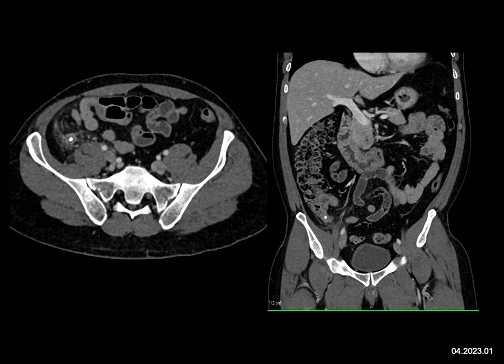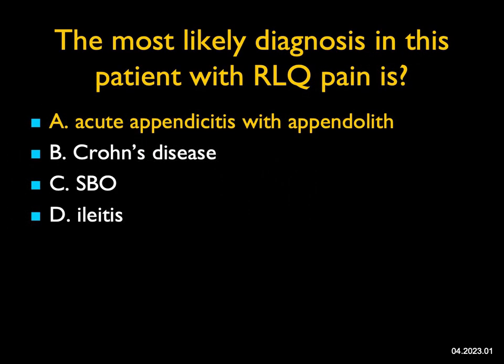This is a classic case of acute appendicitis with an appendolith. Does this patient need surgery? Likely yes, though more and more patients are being treated with antibiotics depending on how minor the inflammation is. This is a good example of the importance of IV contrast in enhancing the appendix — a really classic case.